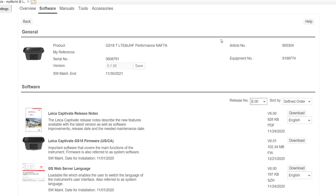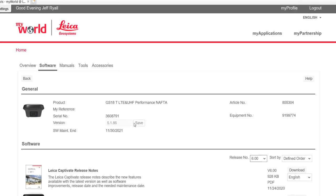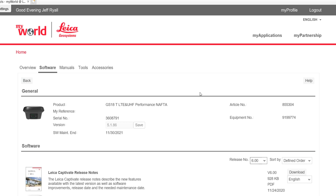And then if I need to go back to an older firmware version, I can click on there. So that goes through the MyWorld website.